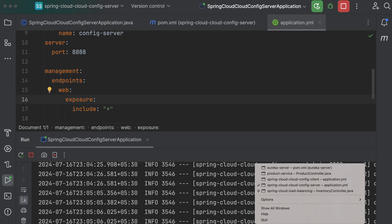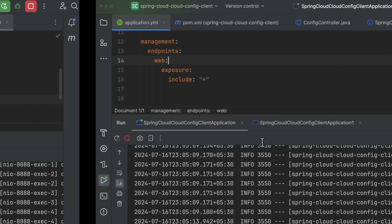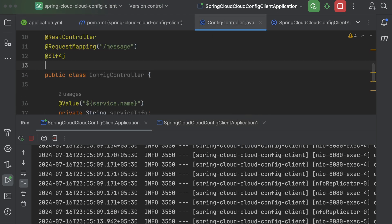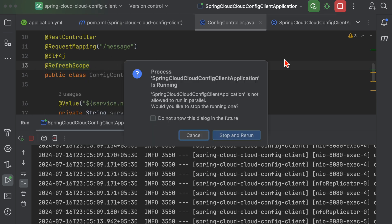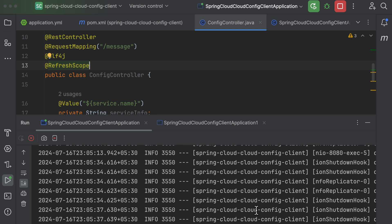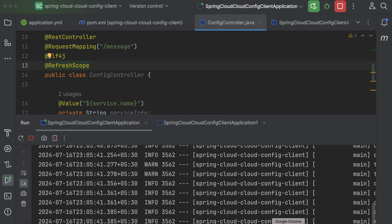To fix this, we need to add the `@RefreshScope` annotation on top of the client controller class. This annotation will allow our data to be refreshed by the actuator refresh endpoint.